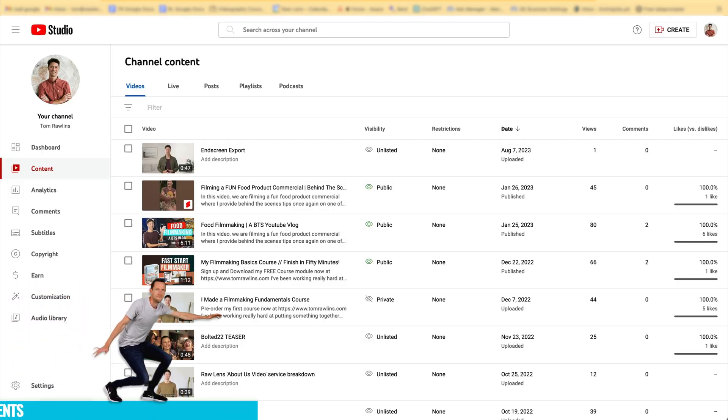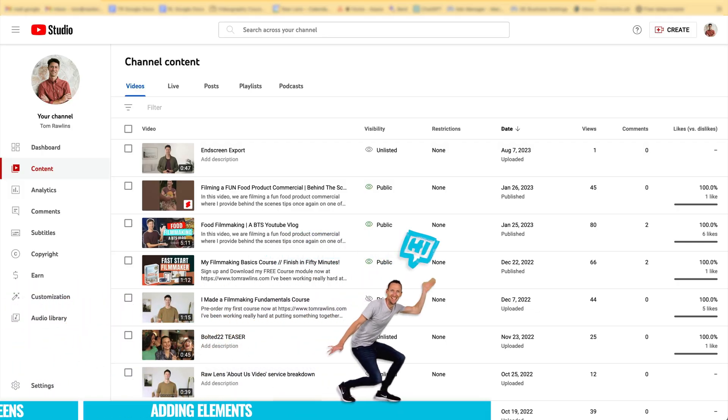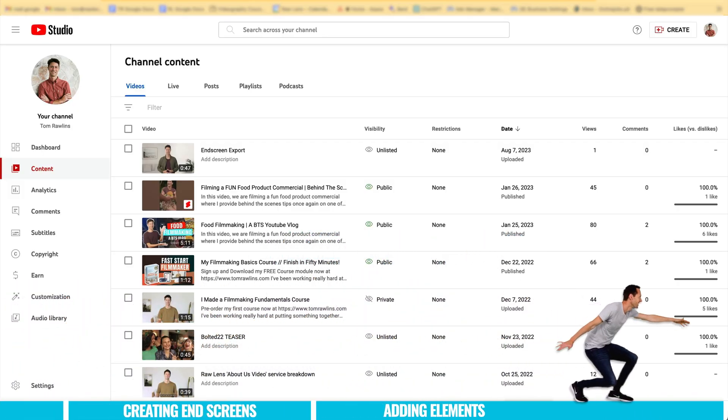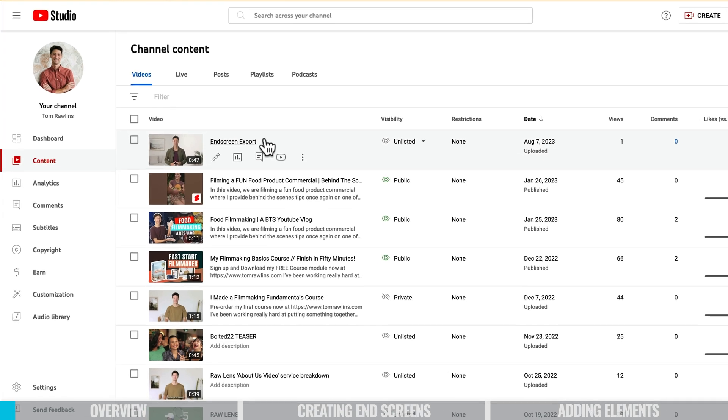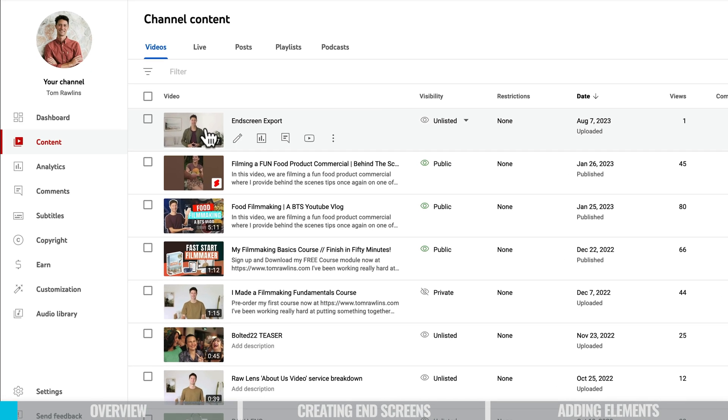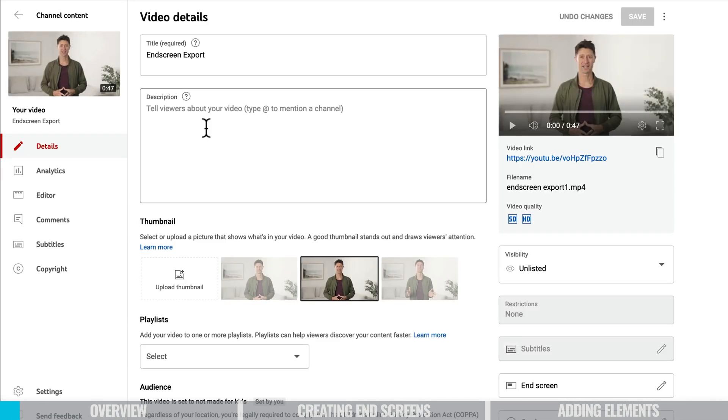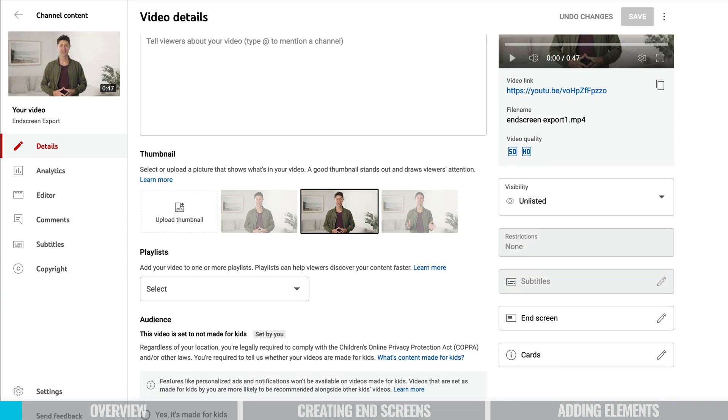Now just before we jump in and create our end screen template, I'm just going to show you what it is we'll be creating and also give you an understanding on how these end screens actually work and what the limitations are. So I've got a sample video here that I've already uploaded and we want to come down to end screen here.